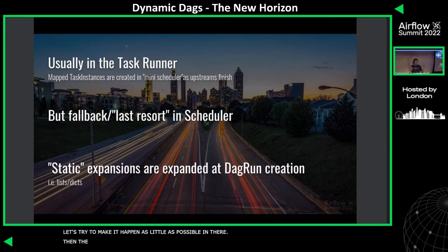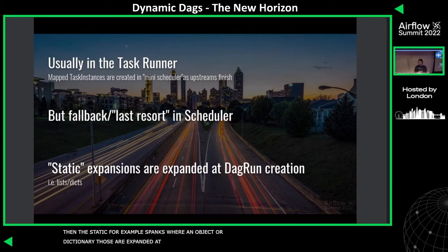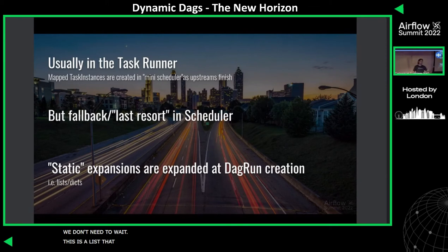However, it doesn't always run — sometimes the container crashes, sometimes there's a database timeout. So it's not reliable. We can't assume it has happened. There's still a fallback expansion of last resort in the scheduler itself, but we don't want that to happen because the core scheduler loop is busy, and if it's doing expansion it's not scheduling other things. Static expansions — where you have a literal list or dictionary, not an XCom arg value — are expanded at DAG run creation time, because we know upfront how many items the list contains.